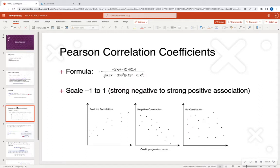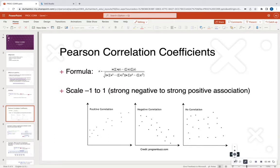By default, PROC CORR looks at the Pearson correlation coefficient. There's a formula that looks at the mean and the standard deviation amongst the two variables — it squares some things and takes the square root. This is the actual formula that represents the Pearson correlation coefficient.